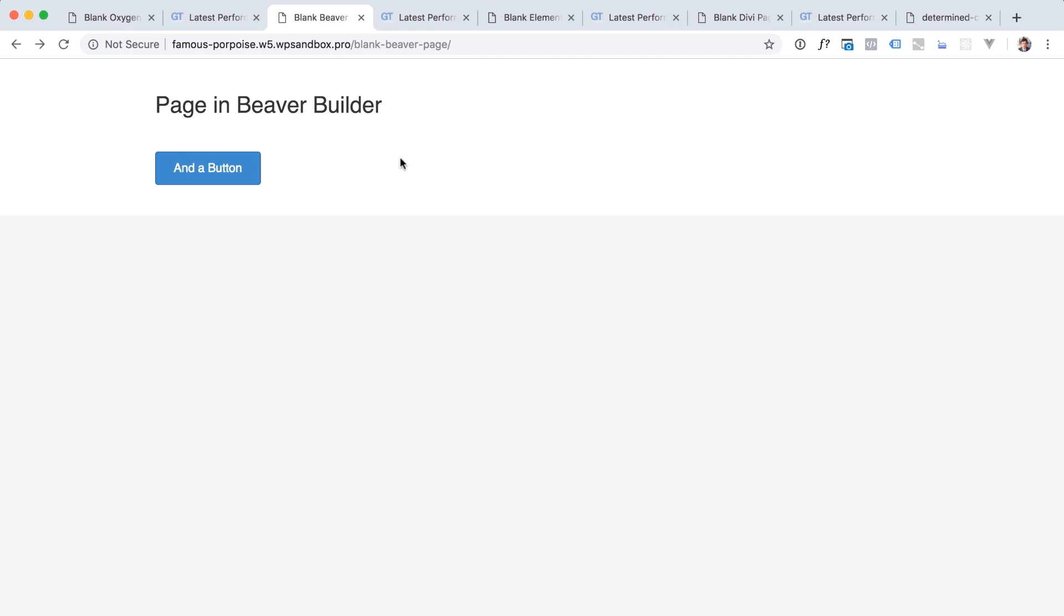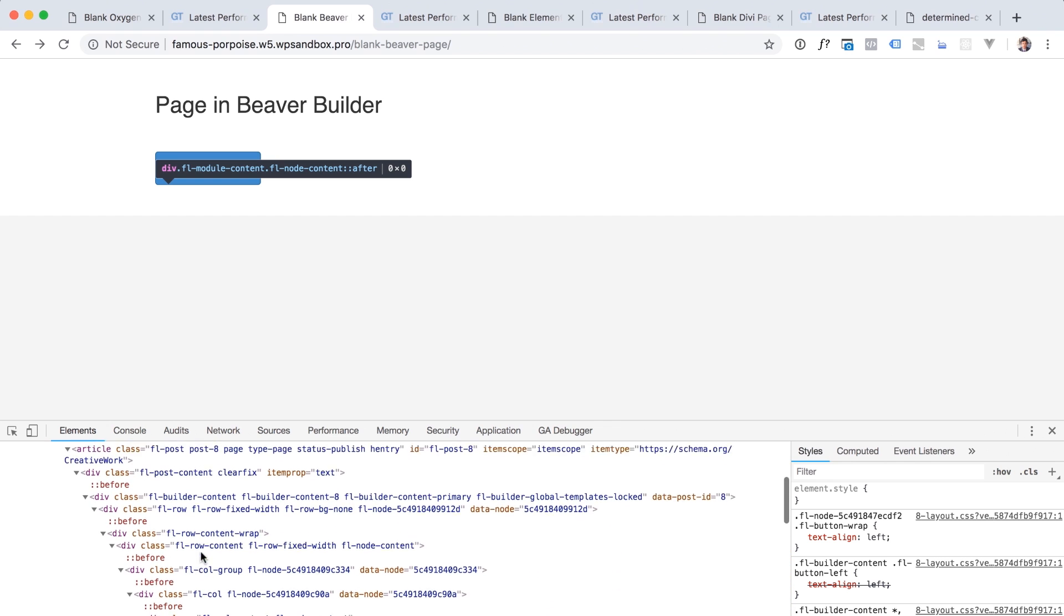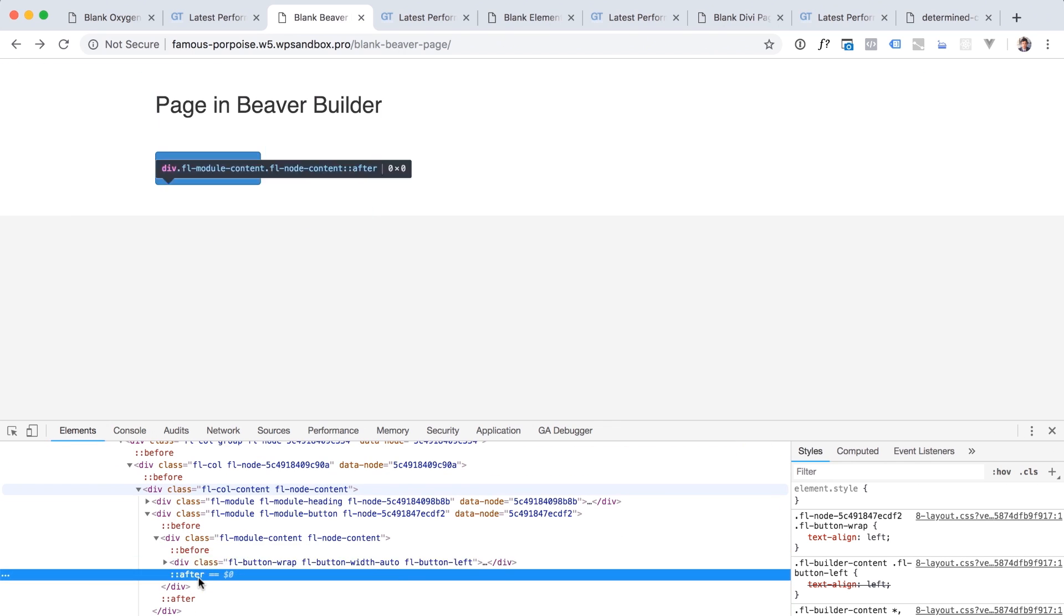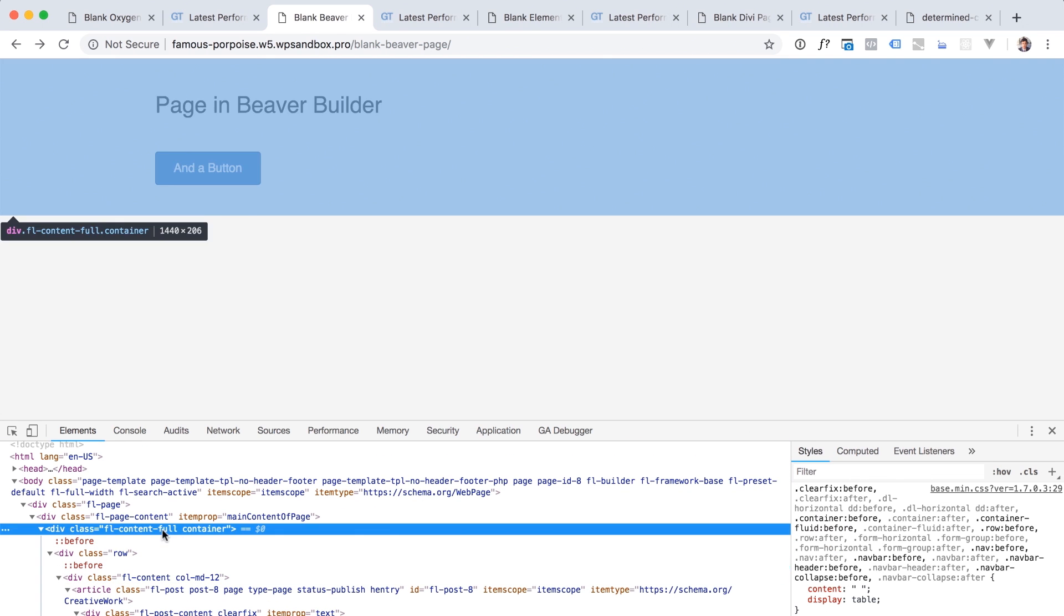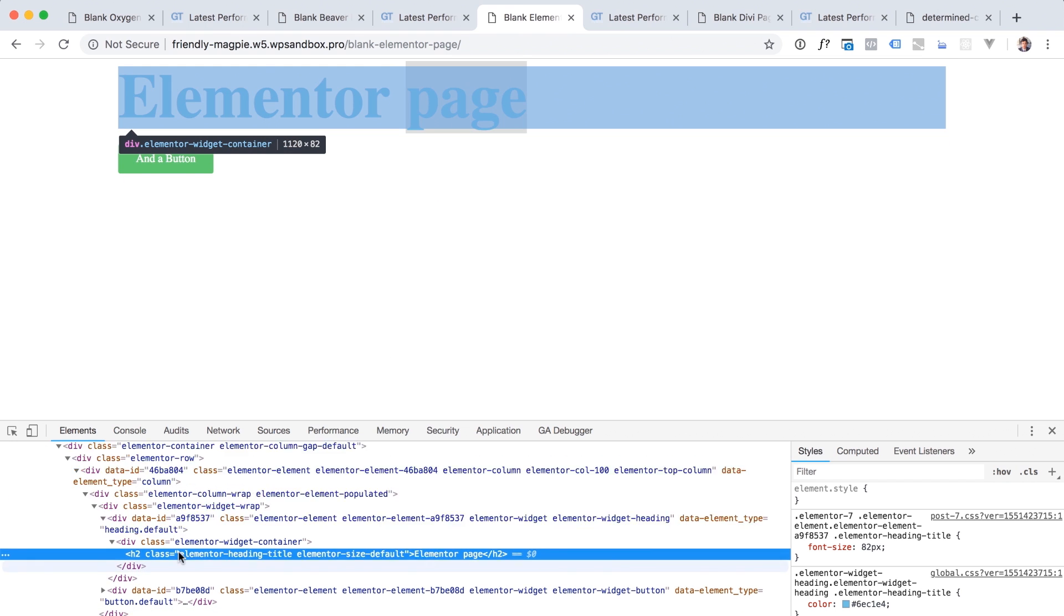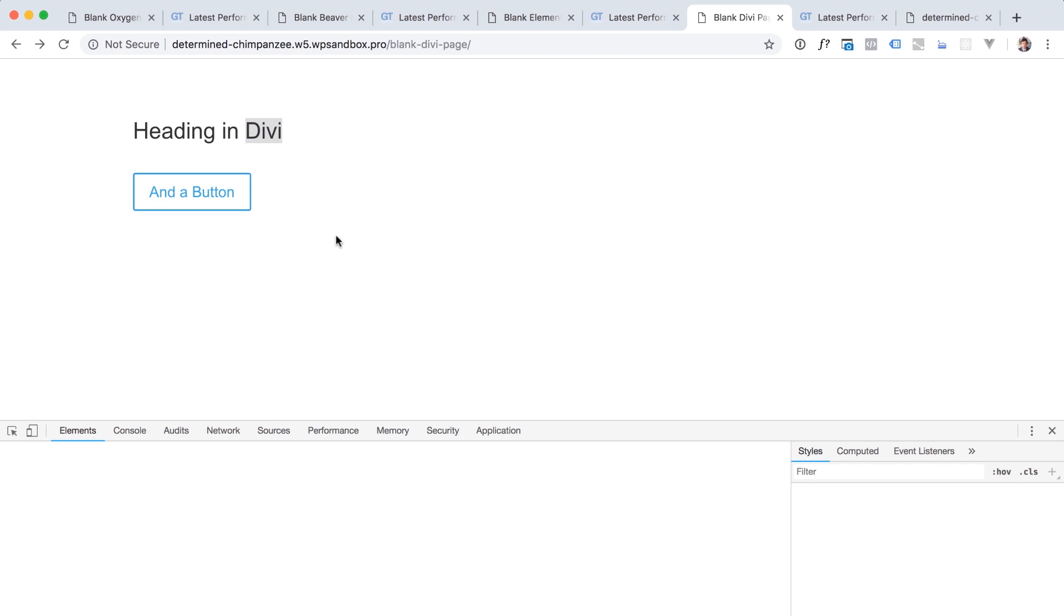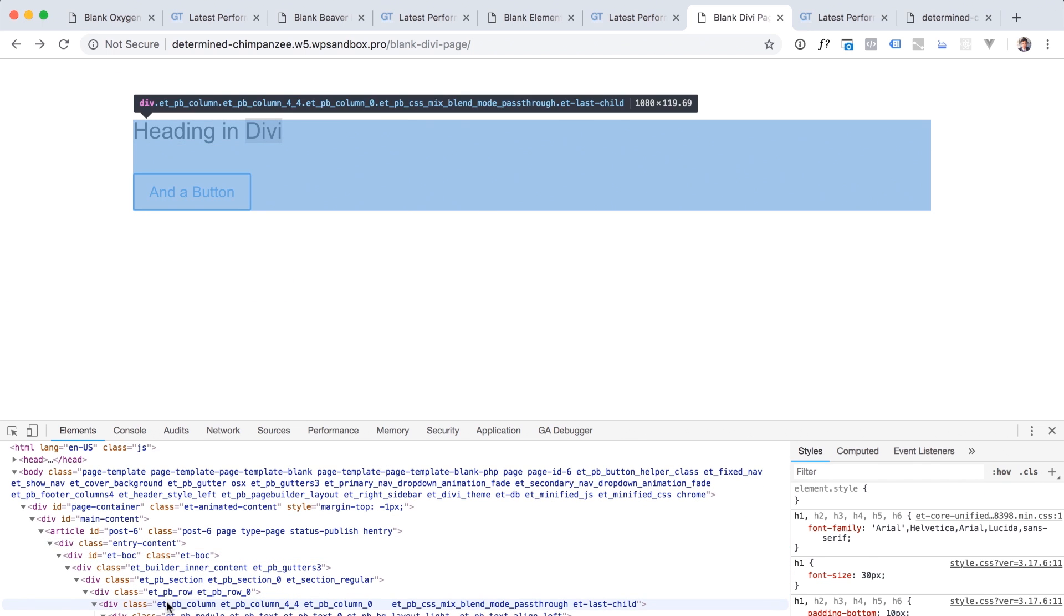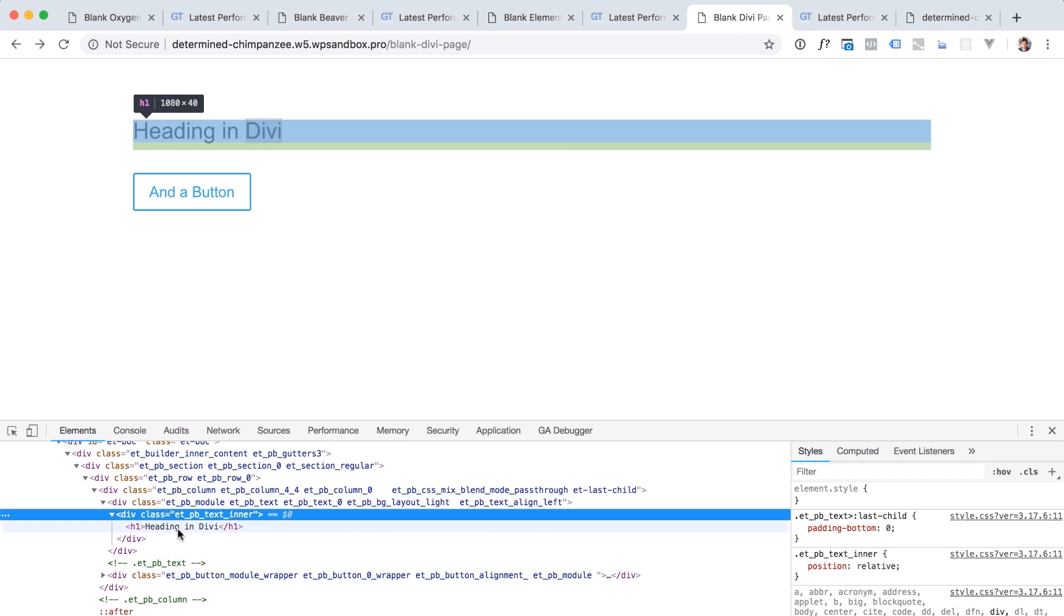Here is beaver builders, HTML output. I mean, I'm not going to count right now how many levels of nesting this is, but oh my wow. And Elementor is much the same massive nesting and Divi. There's a bit of nesting. It's not so bad. It's somewhere between oxygen and well, it's pretty bad. Yeah, it's pretty bad. I don't remember it being this bad.